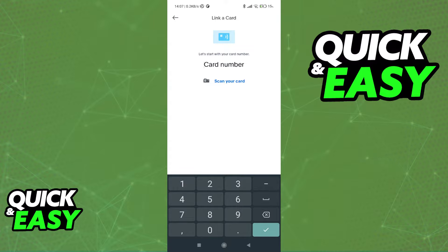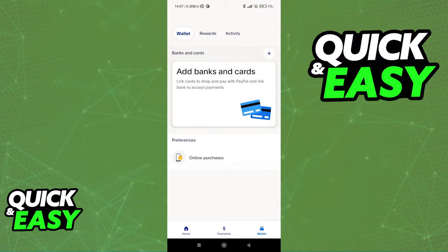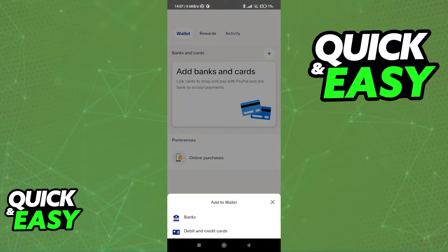When you tap 'Debit Card,' you will be able to input all the details about your card — the card number, the expiration date, and the code at the back. Once you are done with this process — which I'm not going to show in this video because I don't have a debit card in hand — it will appear under your wallet. You can also add a bank account if you wish to ensure that this process works.